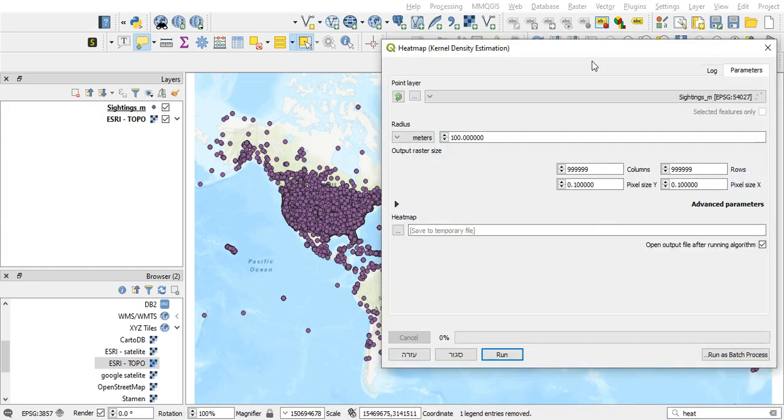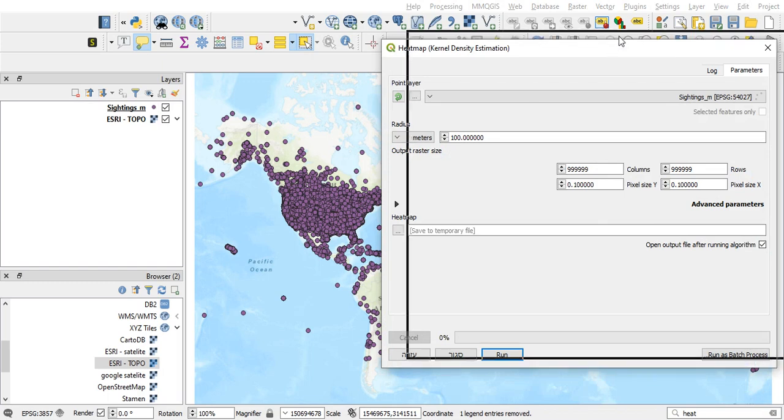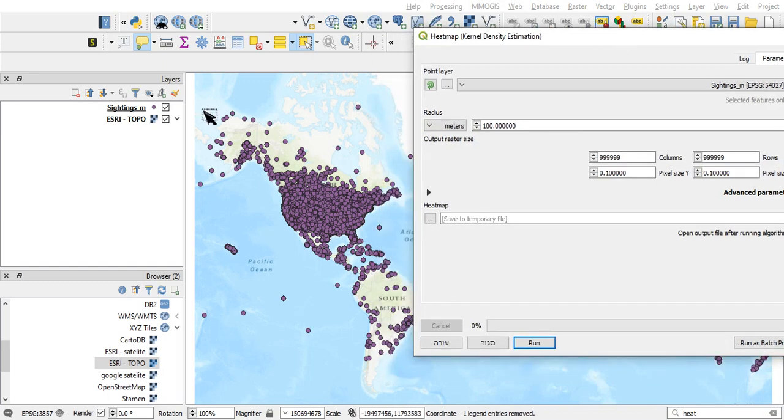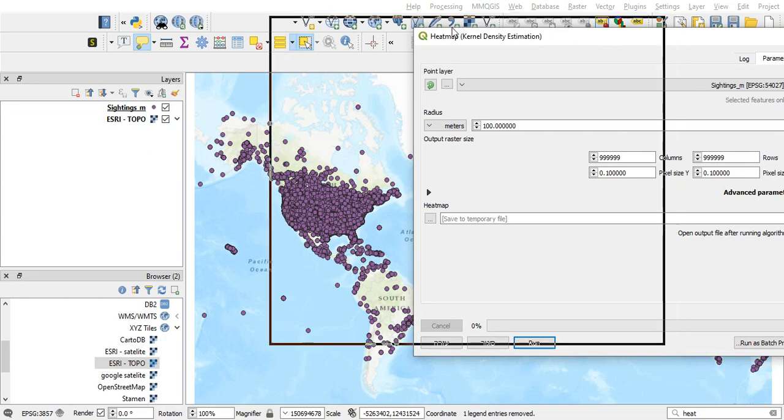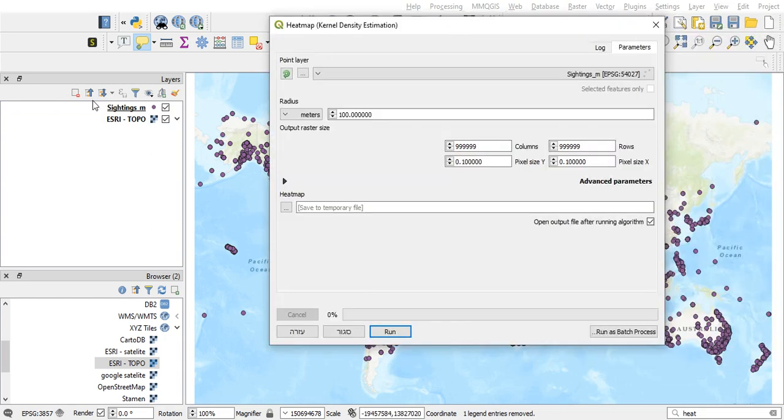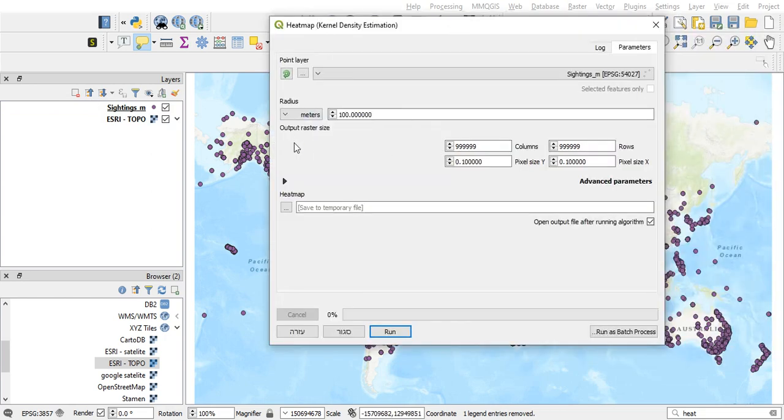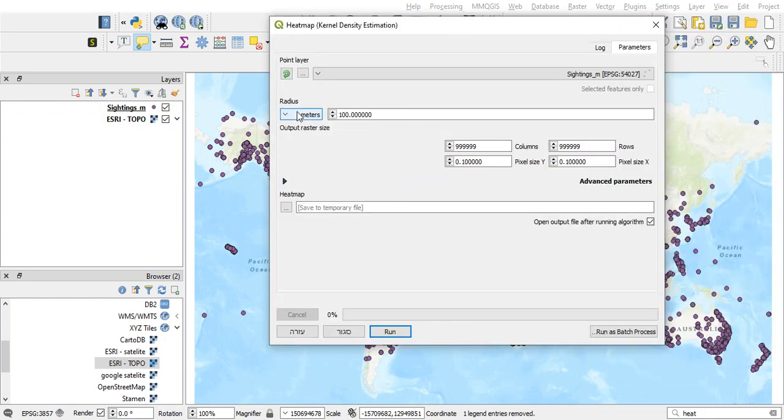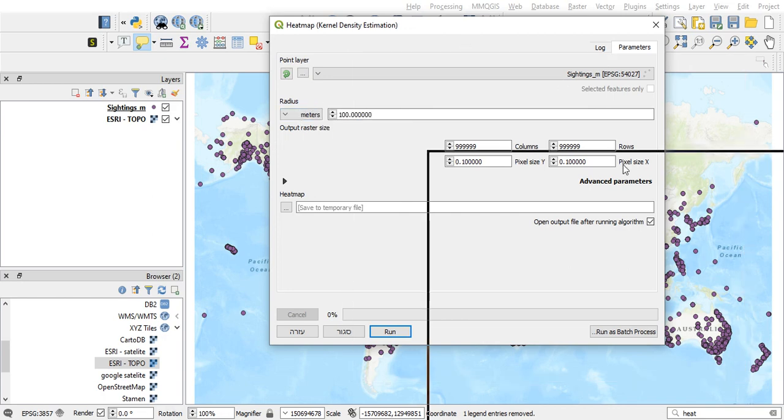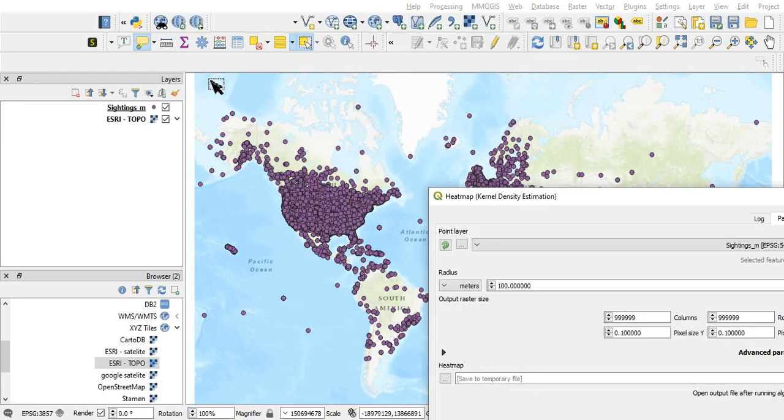And let's see the parameters. So my first parameter is the sightings layer. It's a point layer, it should be a point layer. The second is the radius. The product of this function is a raster.